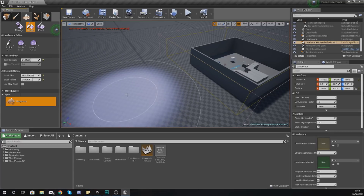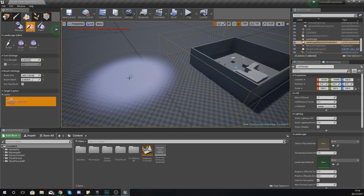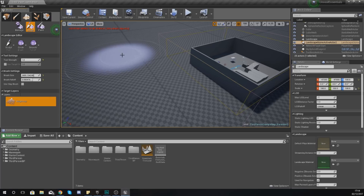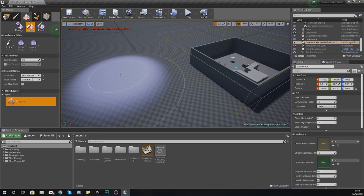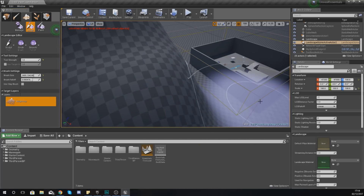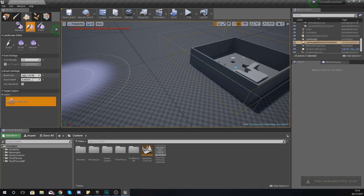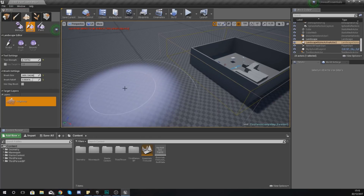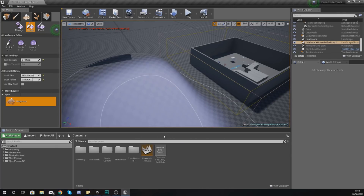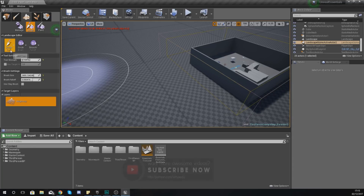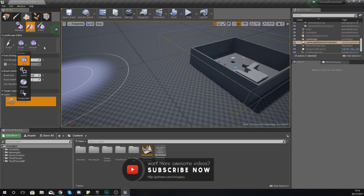You also have the brush strength, which is pretty straightforward - it's just how strong the tool is going to work. If you're using the sculpt tool with a high tool strength it's going to work really fast - you can see it building that mountain way too quickly. Press Ctrl+Z to undo, then if you turn the strength down you can see it builds a little bit slower. Anyway, let's move on to some of the tools and settings.